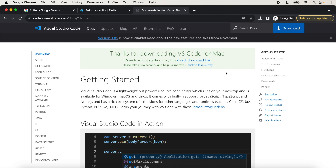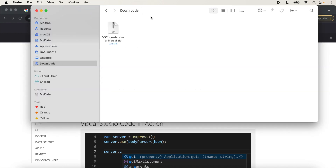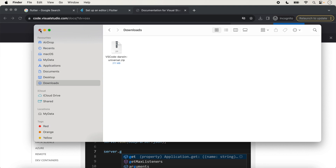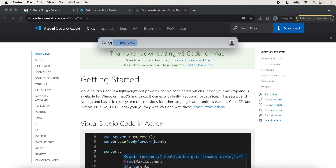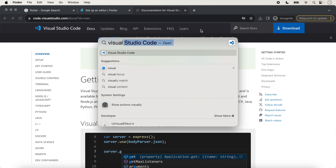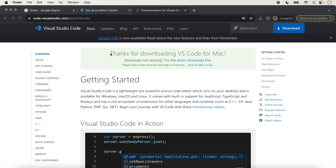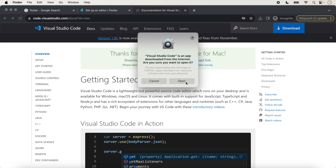Visual Studio Code is now downloaded. We just check inside the Downloads folder. Here the downloaded zip is showing. We just double-click on it, drag and drop it inside Applications, and close it. Now we search for Visual Studio Code and it is showing here, so we just click on it and click 'Open'.